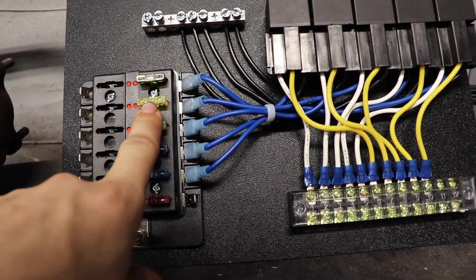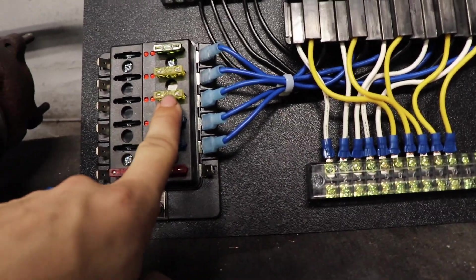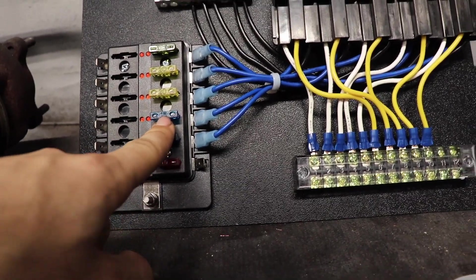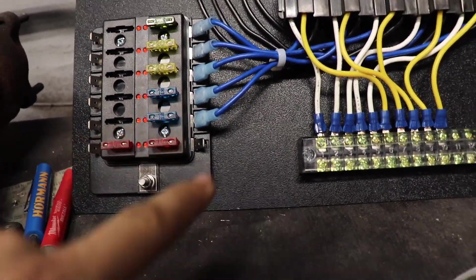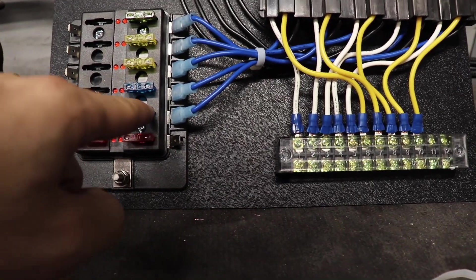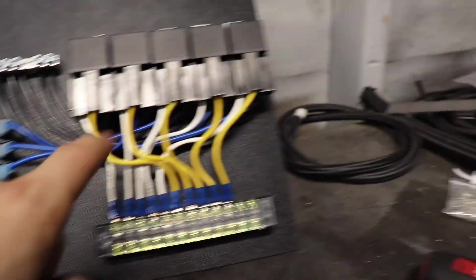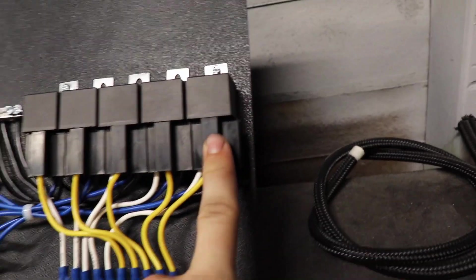From here, this can be the fans, this can be the windshield wipers, this can be the headlights and tail lights, and then fuel pump. This guy's the fuel pump. And that is how you make a fuse box slash relay panel for your race car.